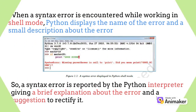When a syntax error is encountered while working in shell mode, Python displays the name of the error and a small description about the error. So a syntax error is reported by the Python interpreter, giving a brief explanation about the error and a suggestion to rectify it.